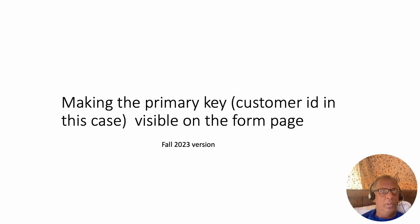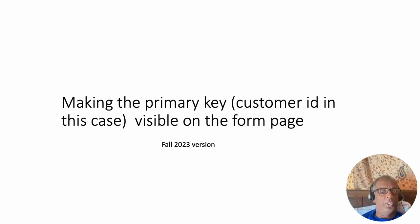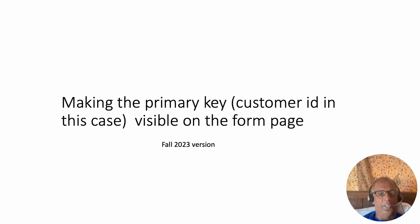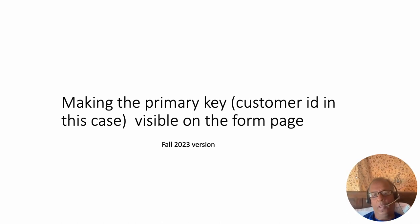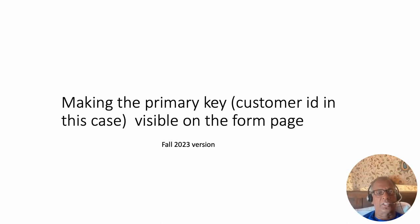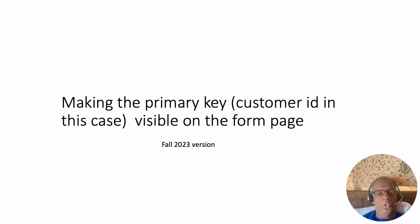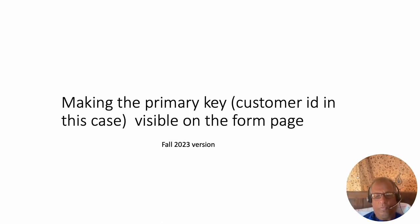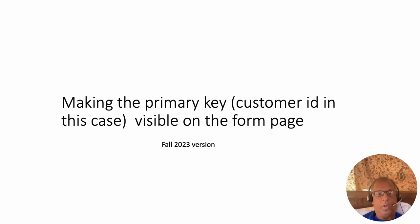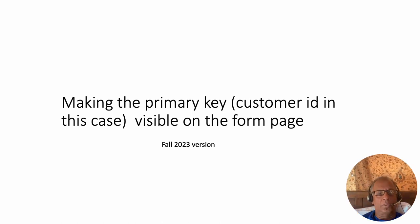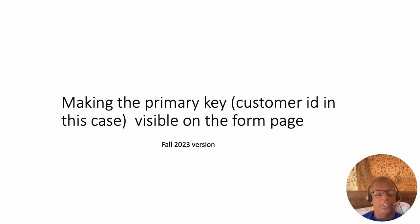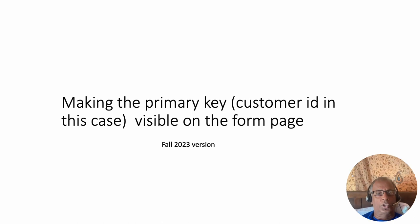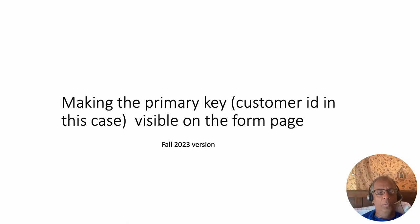Now ideally we would like to see the customer ID even though it's an automatically generated number. By default Apex doesn't show it, so here I'm going to show you the steps to make that visible. Before you begin this exercise, I want you to open up the customer report.